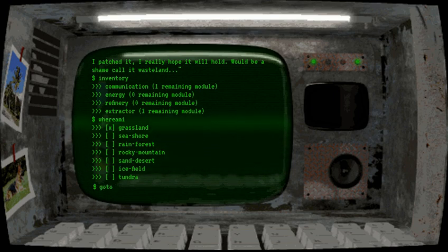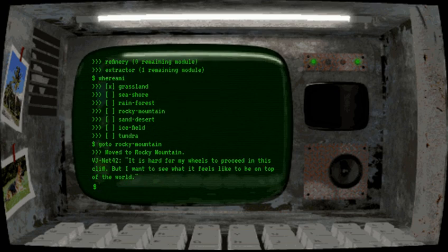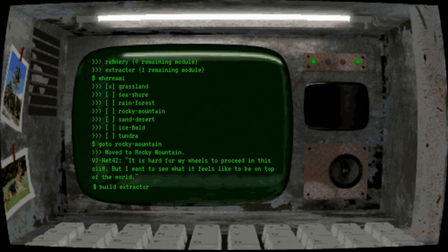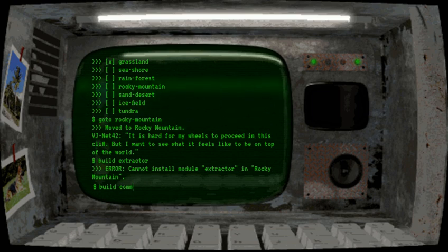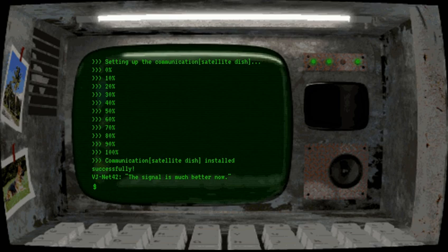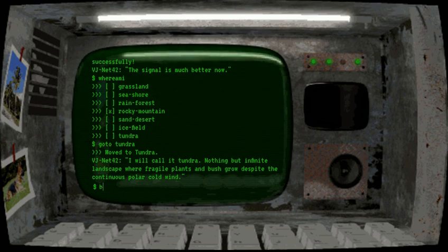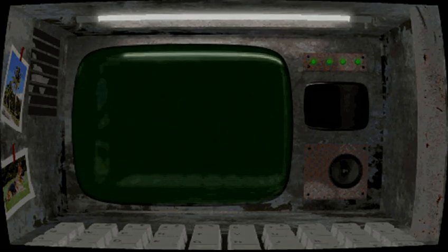I would assume that we deploy the extractor module in the Rocky Mountains. It is hard for my wheels to proceed in this cliff. But I want to see what it feels like to be on top of the world. The communication should be buildable here. Aha. Now the extractor. Maybe the tundra. And that was it. I guess.